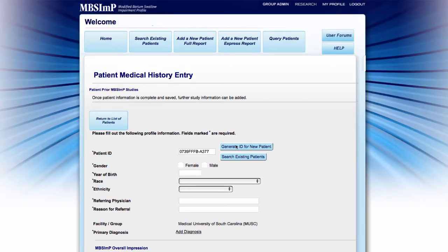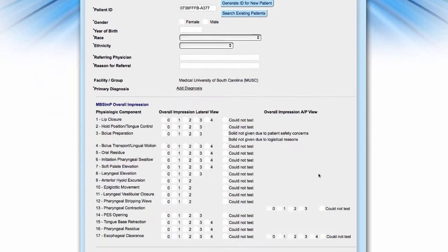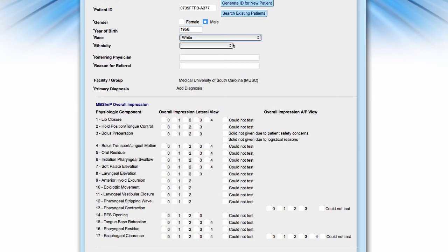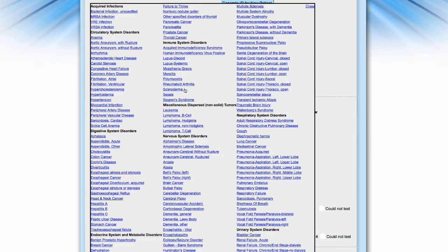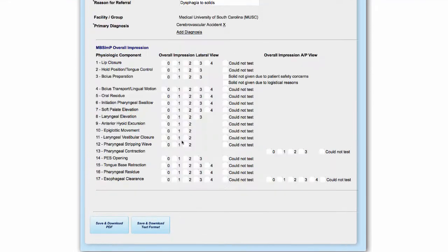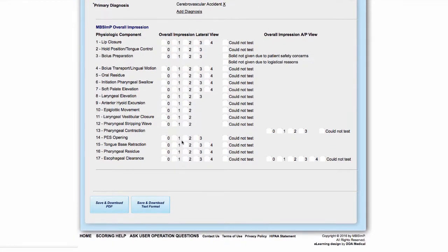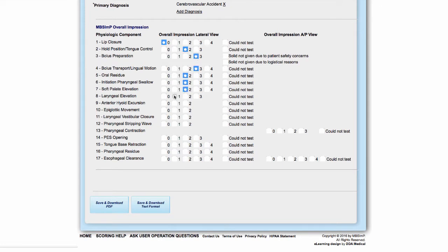Once an ID is obtained, the patient's year of birth, race, ethnicity, referring physician, reason for referral, primary medical diagnosis, and MBS IMP overall impression scores must be entered before a report can be generated.